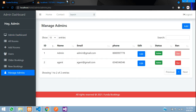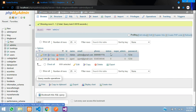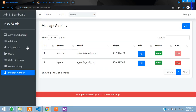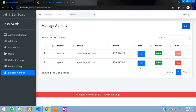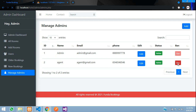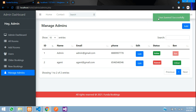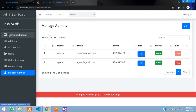The Manage Admins section is only available to the super admin. In the database, the super admin column is set to 1 for that account. The super admin can add new admins, edit existing admins, and ban or unban an admin to restrict access.